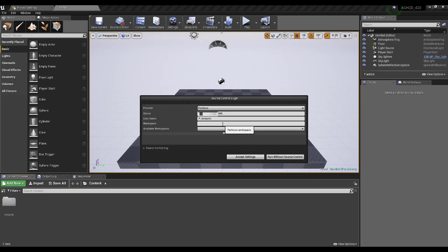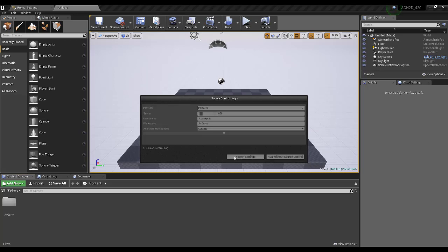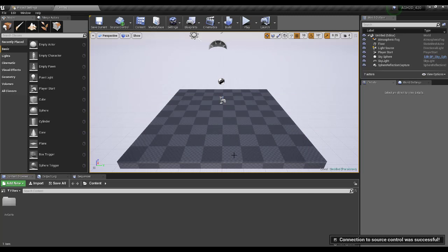Step 18. Press Available Workspaces. If you've done everything correctly, you'll see your workspace. Select it. Step 19. Press Accept Settings. You're now connected with Perforce.